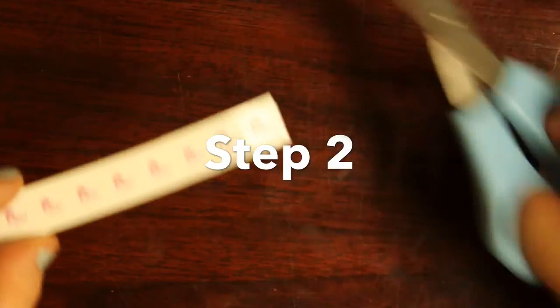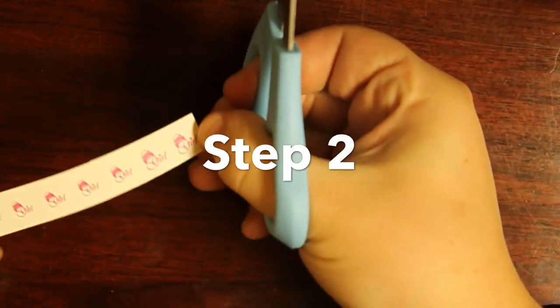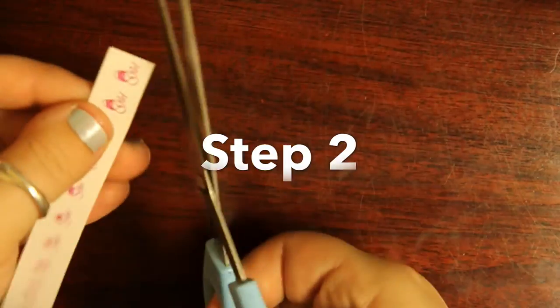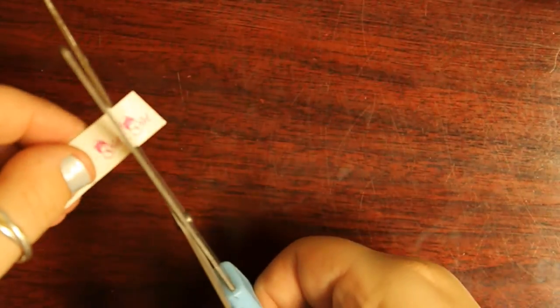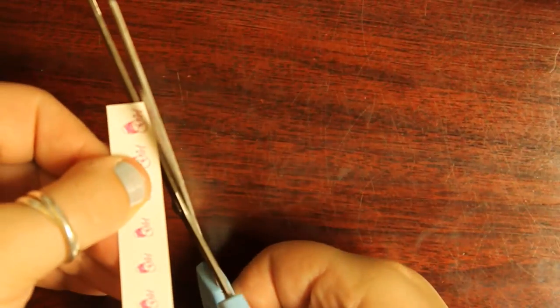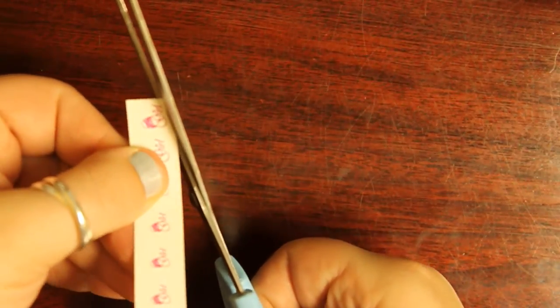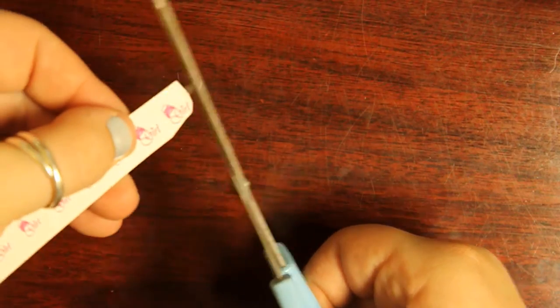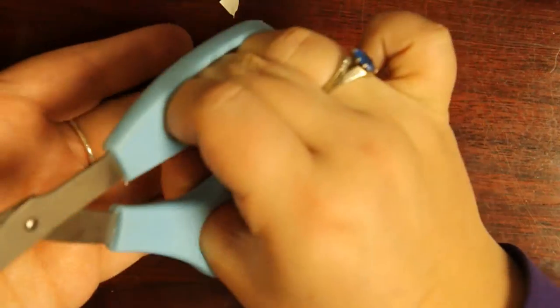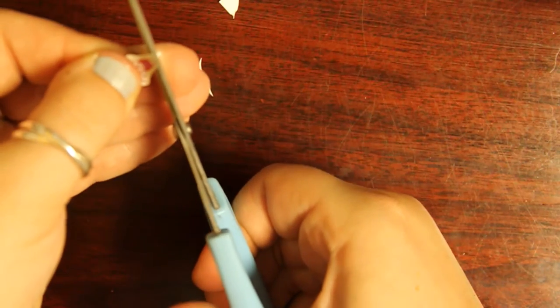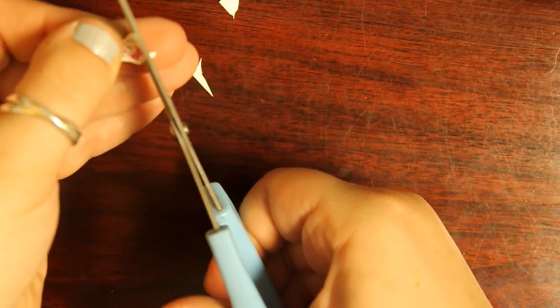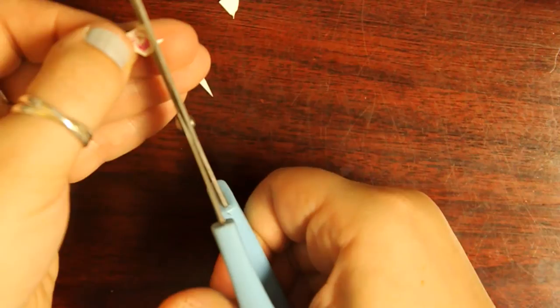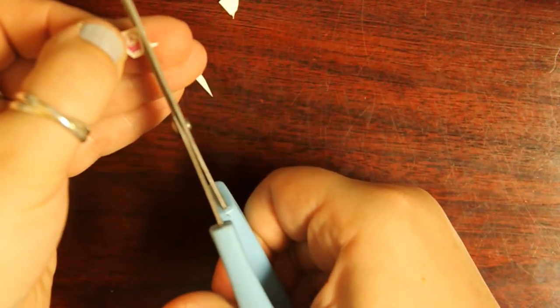Next you'll want to cut out your nail decal. Trim the decal down to size so that it fits on one of your fingernails. I recommend cutting as close to the design as possible. You'll want to leave a small blank space where you can hold the decal with your tweezers for easier application to the nail.